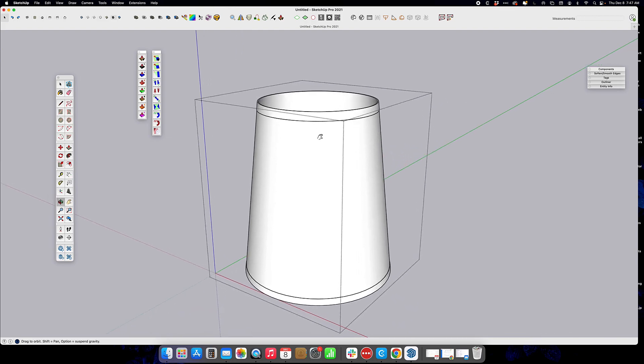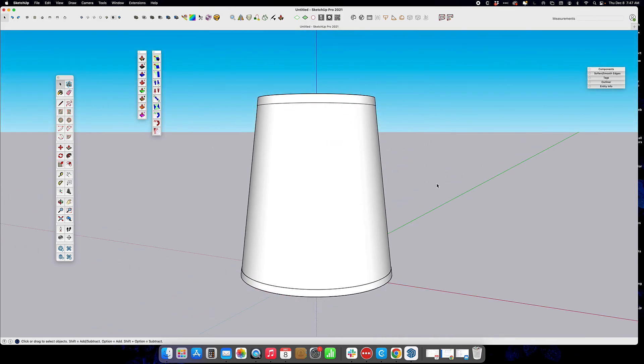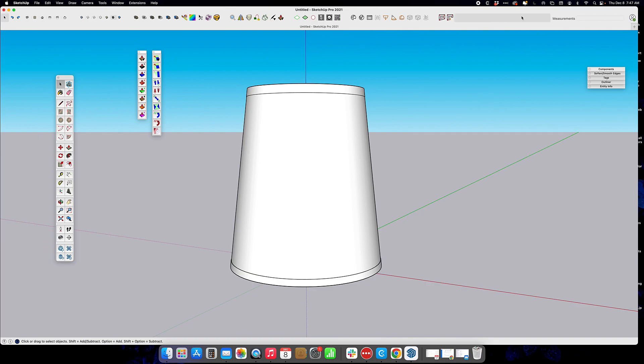And there you have it. A nice little tapered lampshade. Hope that was good for you guys, and we'll see you in the next one.